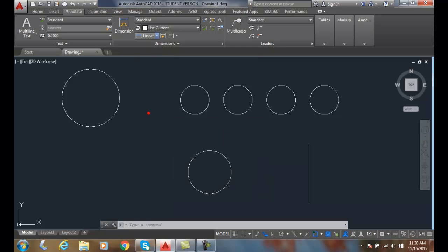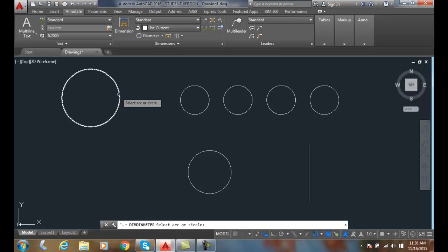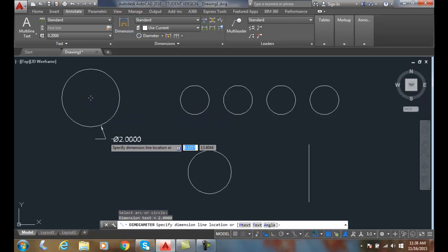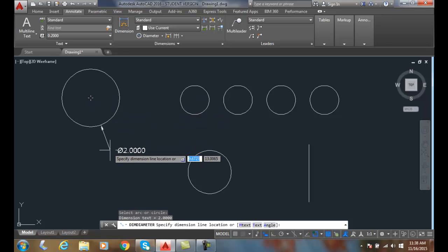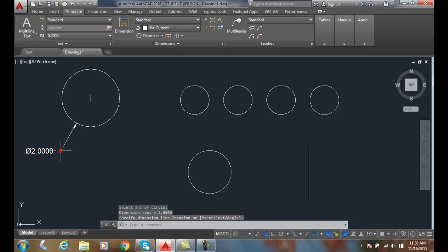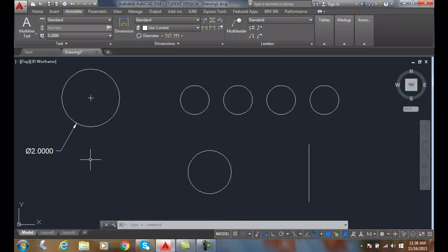When I choose dim diameter, I can select the circle, then drag out and place the location of my leader line and dimension line. It puts the diameter symbol phi in front of the diameter and will put a center mark in.